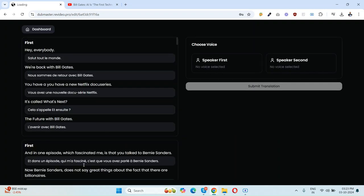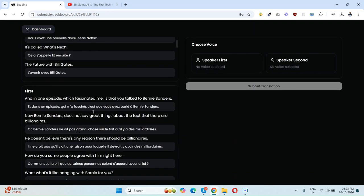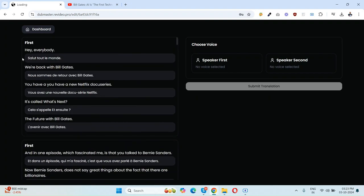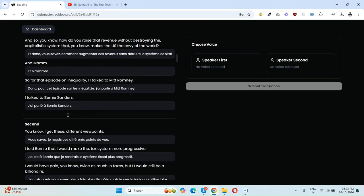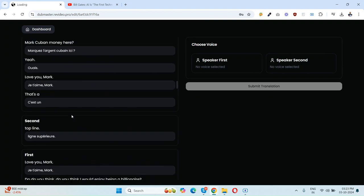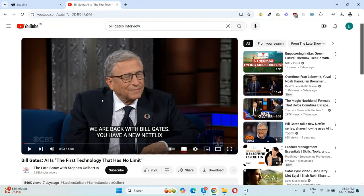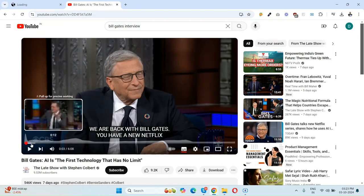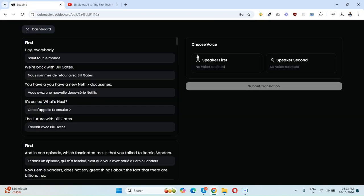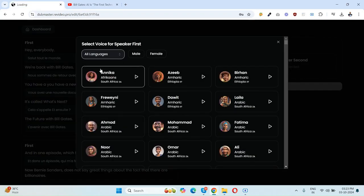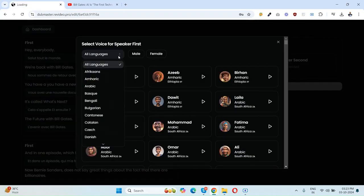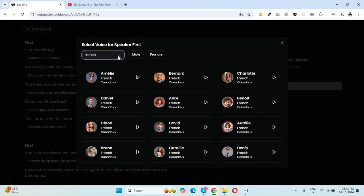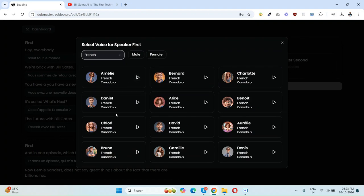It's done. As you can see, the text is translated. Now the next step is to select your first speaker and second speaker. As you can see, there are two speakers in this video: one is Bill Gates and the other one is the interviewer. So the first guy is the one who is taking the interview of Bill Gates.